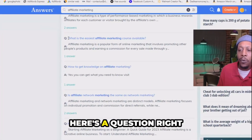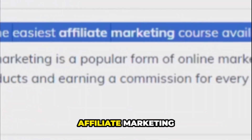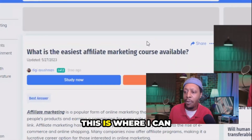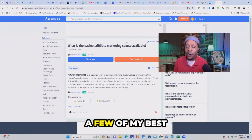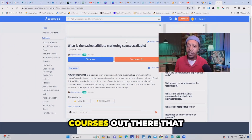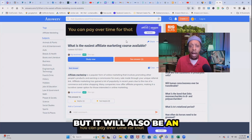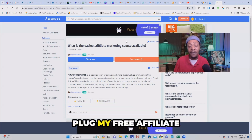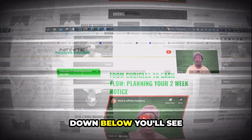For example, here's a question that says 'What is the easiest affiliate marketing course available?' This is where I can answer that person's question and give them a few of my best affiliate marketing courses that I've actually taken part in.